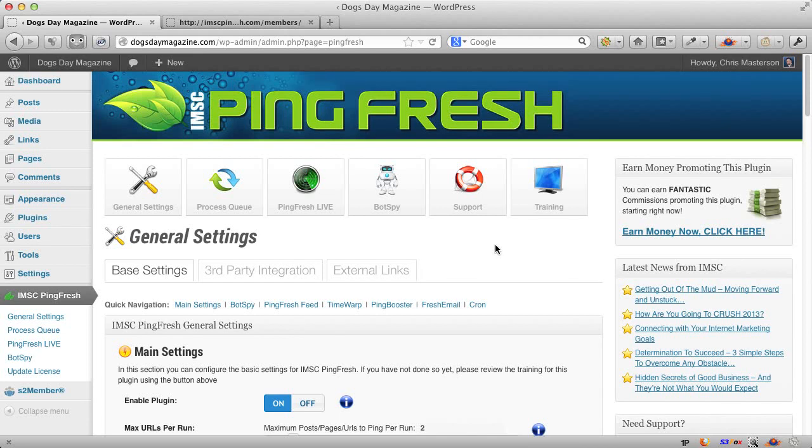Hey there, this is Sean Donahoe and you are looking at a very exclusive sneak peek of our new plugin that we're about to launch called Pingfresh.